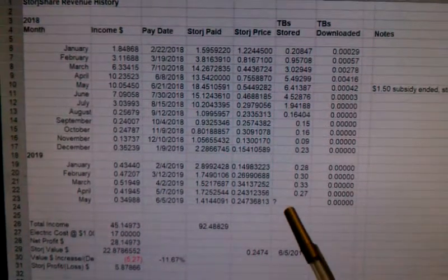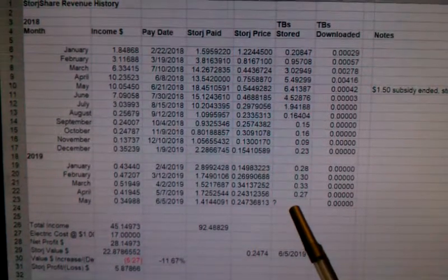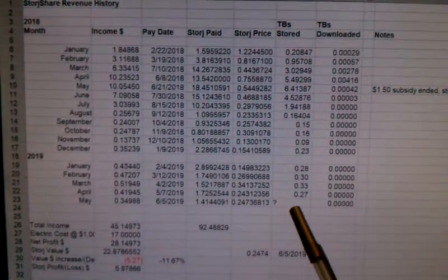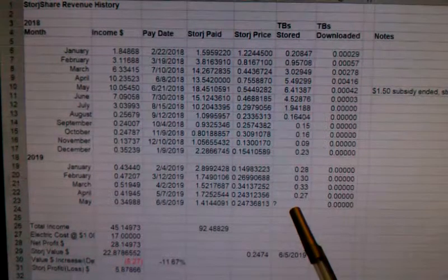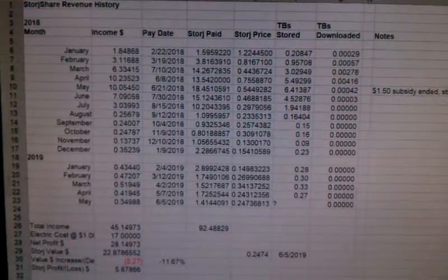But for some reason they haven't updated the payout calculator, so I don't know exactly how many terabytes were stored. So that's the good news.